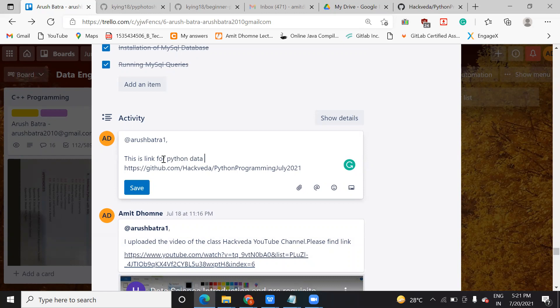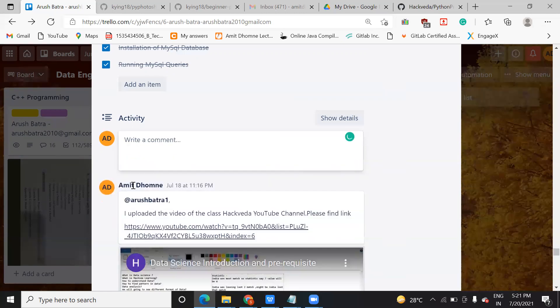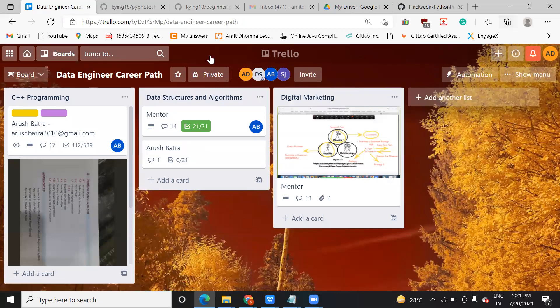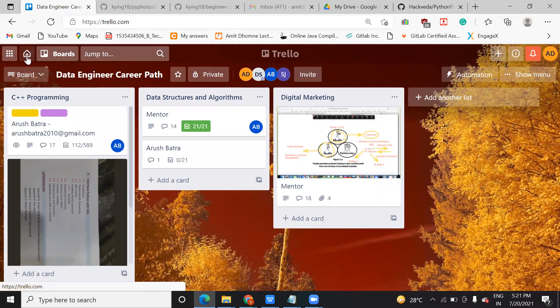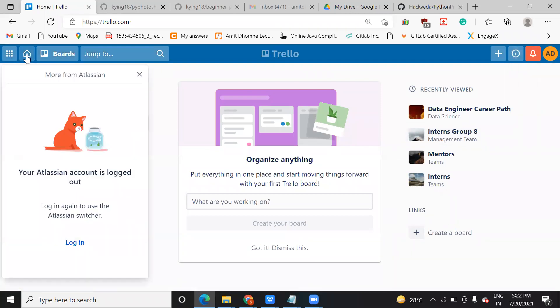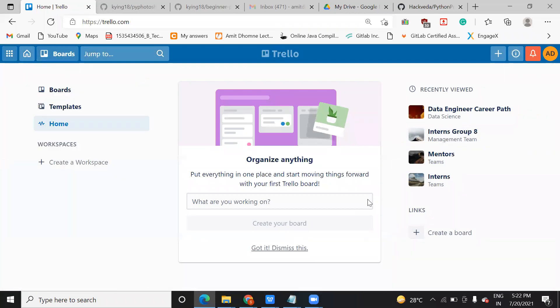A student asks why they cannot see the AWS syllabus on their Trello board. The instructor confirms it is there, but the student mentions they can only see the Data Science part. The session ends with this query being addressed.